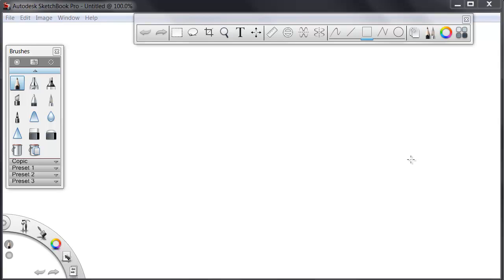In this first section, before we get to drawing actual storyboard elements, I'll run through some of the tools and conventions in Sketchbook Pro, which we'll be using to draw our storyboard pieces.